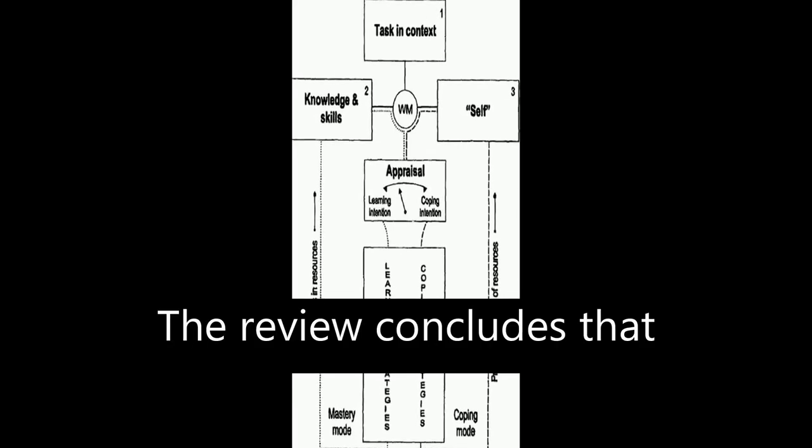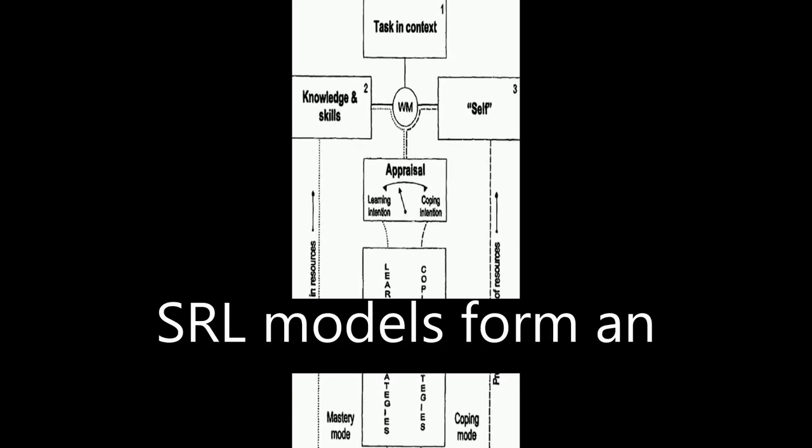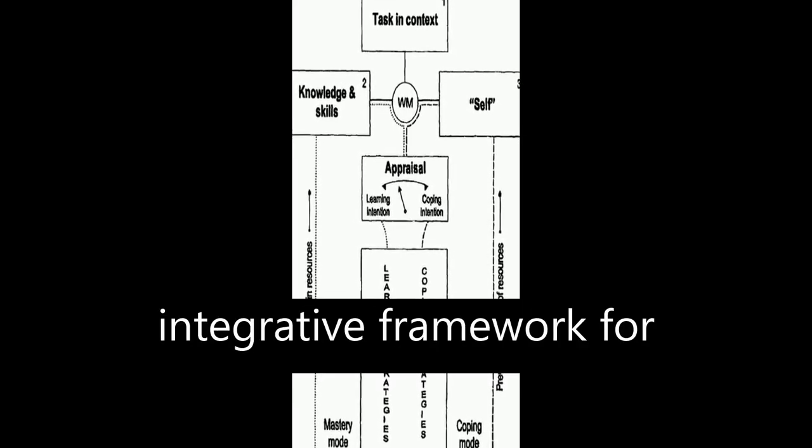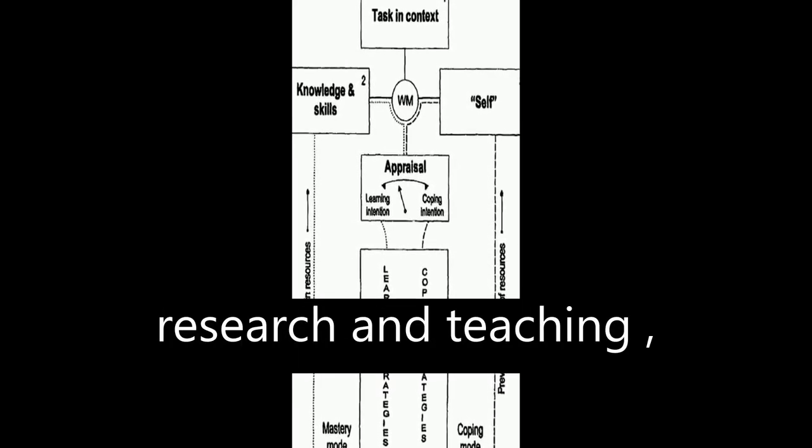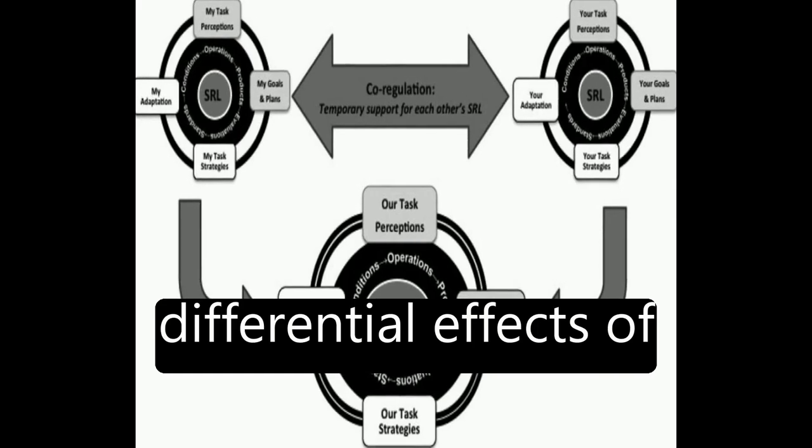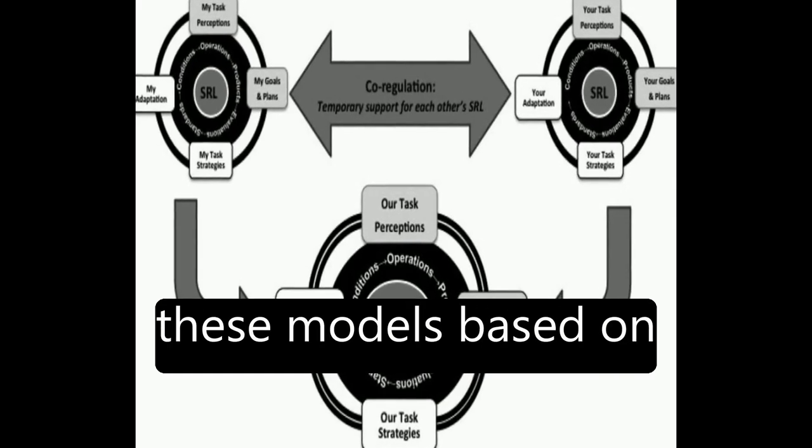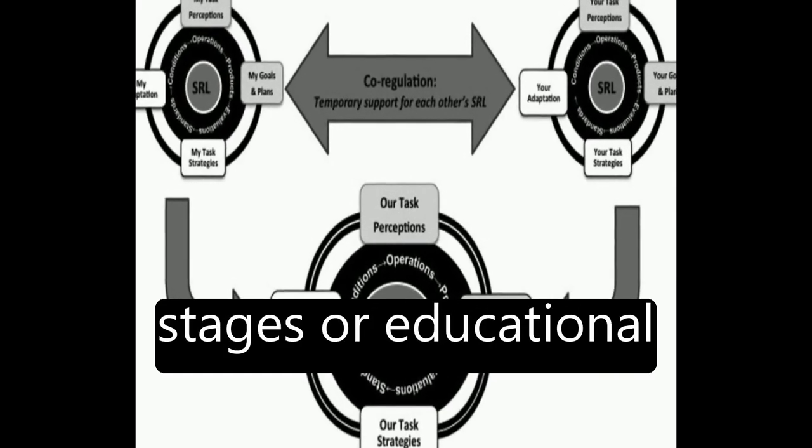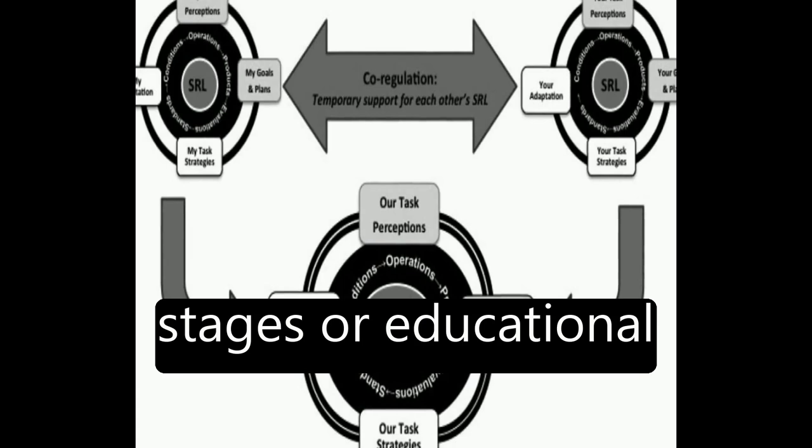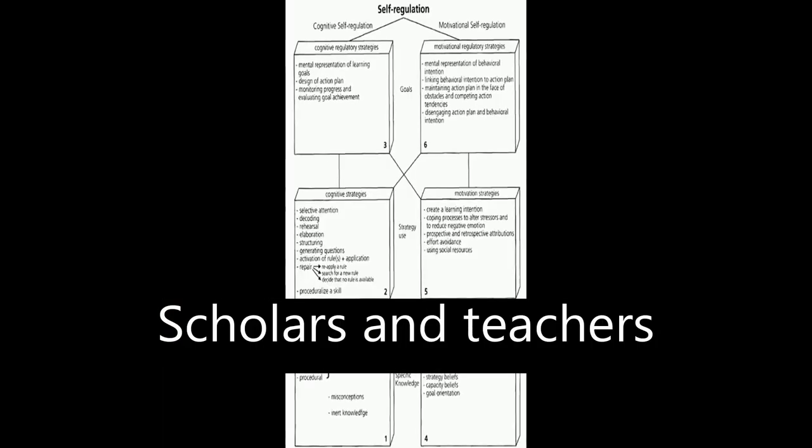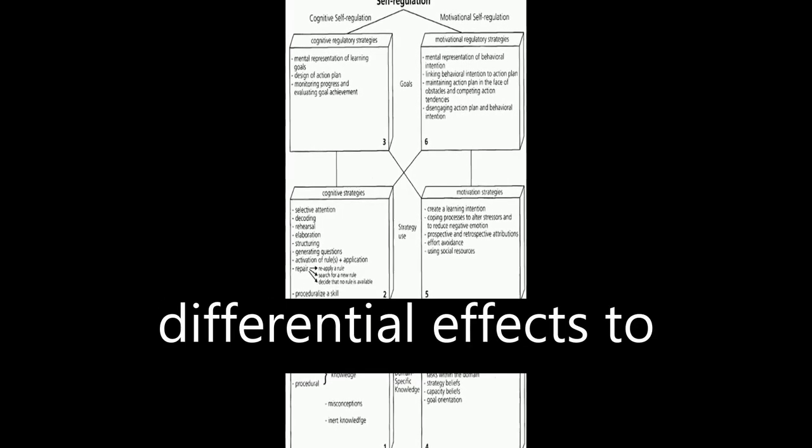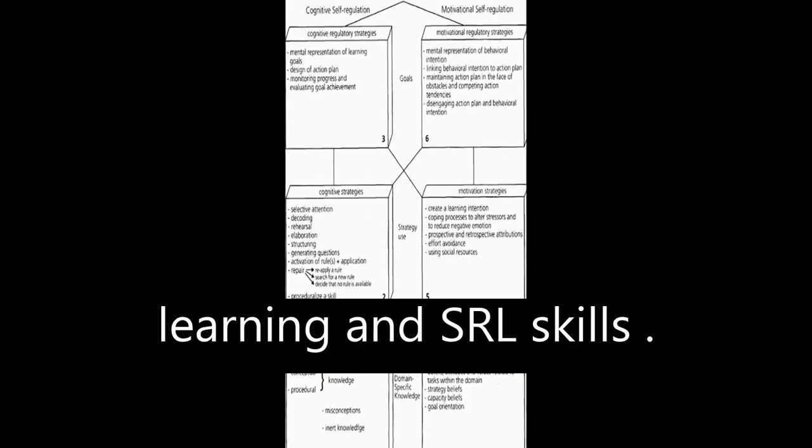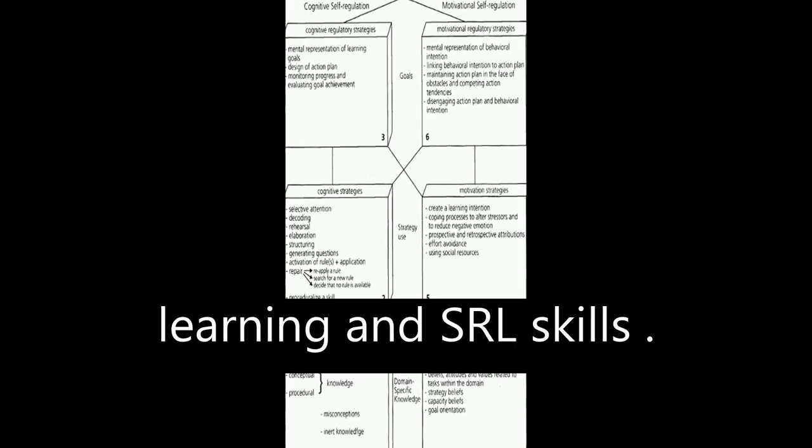The review concludes that SRL models form an integrative framework for research and teaching, and there are differential effects of these models based on students' developmental stages or educational levels. Scholars and teachers need to apply these differential effects to enhance students' learning and SRL skills.